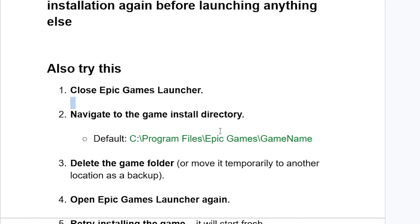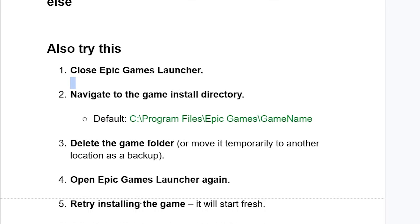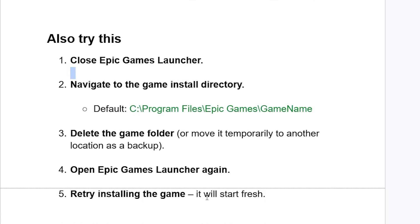The game installation directory is normally found at C:\Program Files\Epic Games\GameName. Delete the game folder or move it temporarily to another location as a backup. Then open Epic Games Launcher again and retry installing the game. It will start fresh.